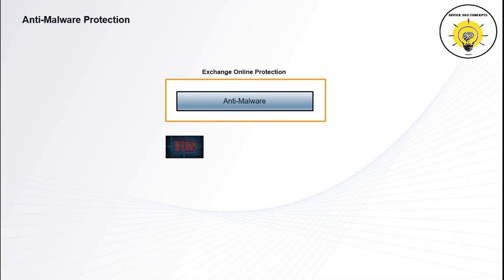First category is virus. Viruses infect programs and data, and it spreads through your computer or network to infect the programs.